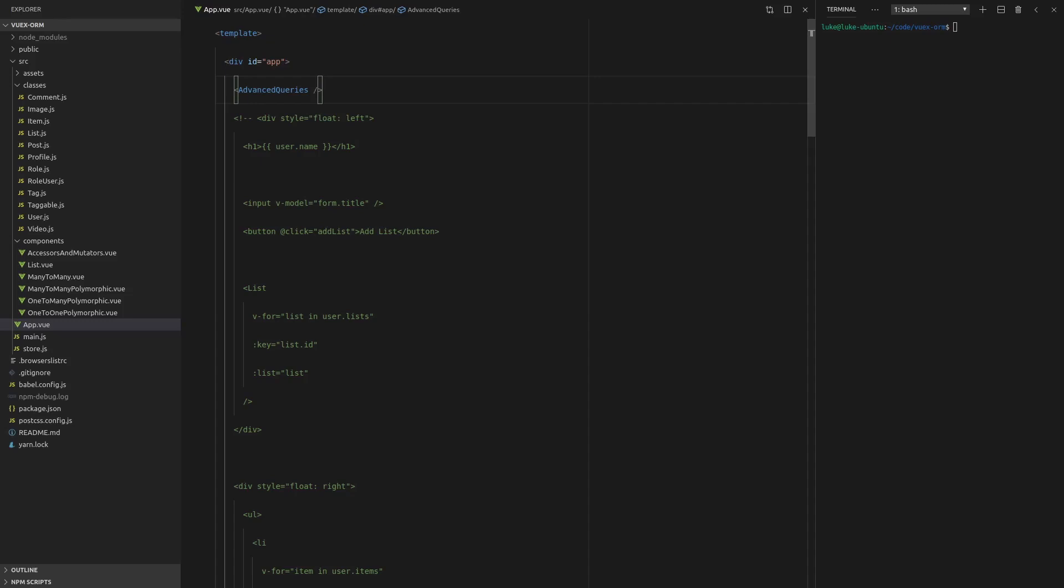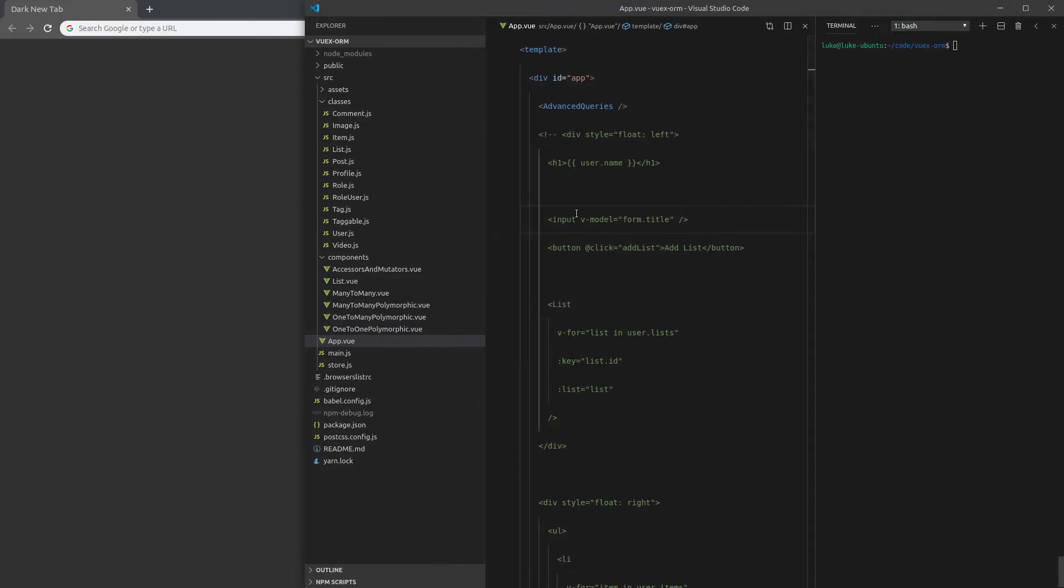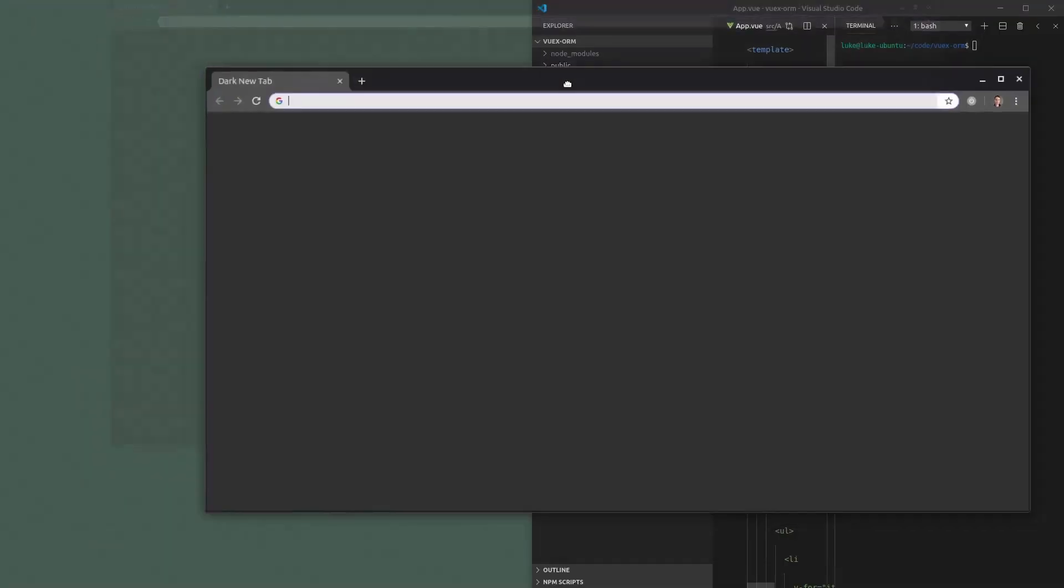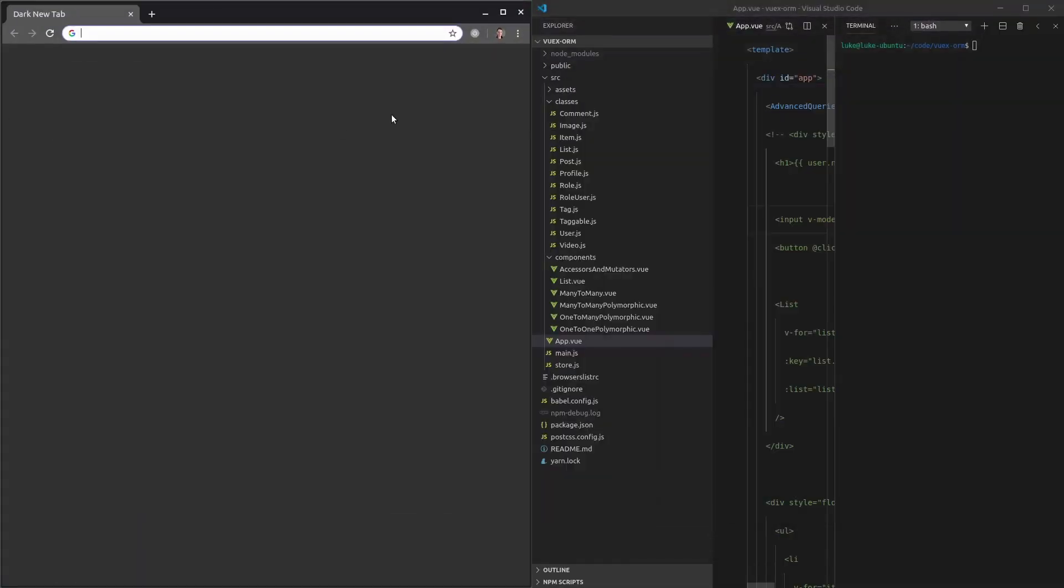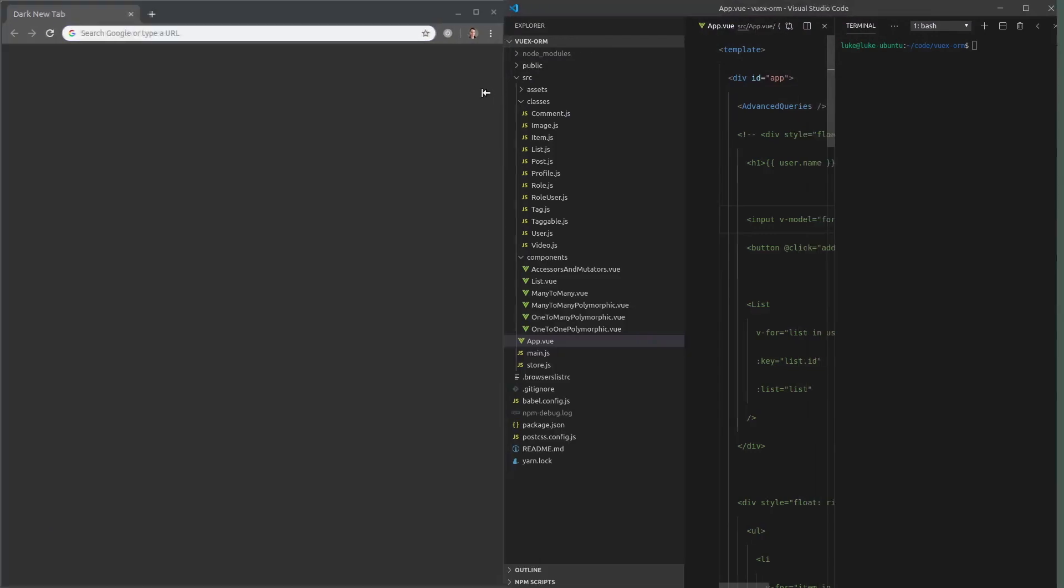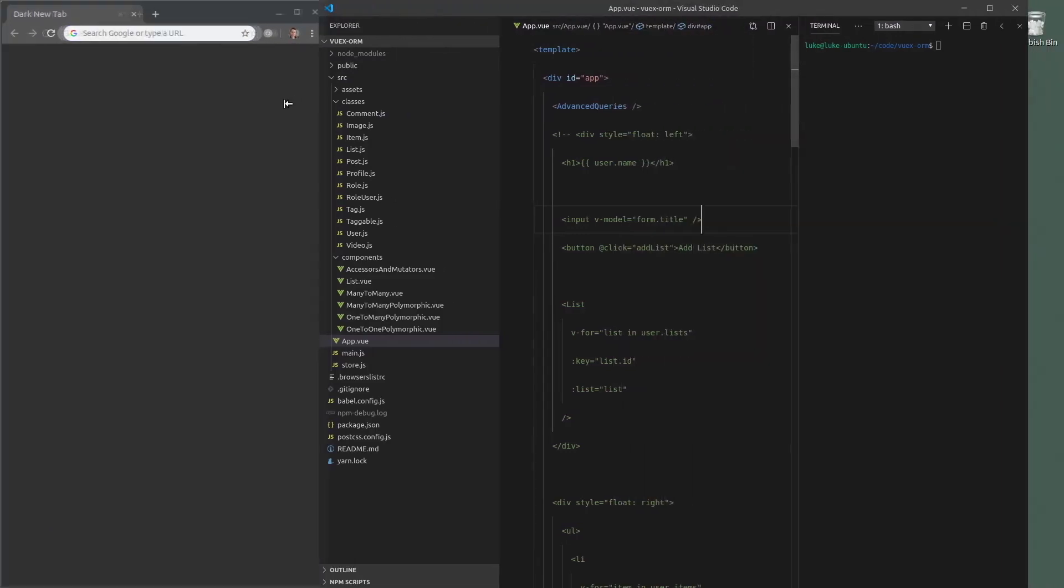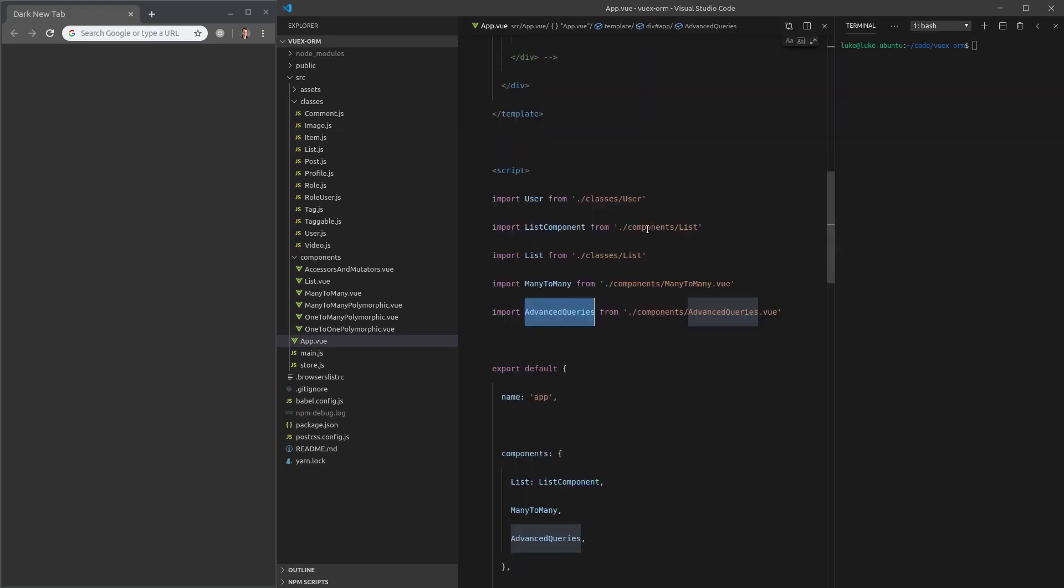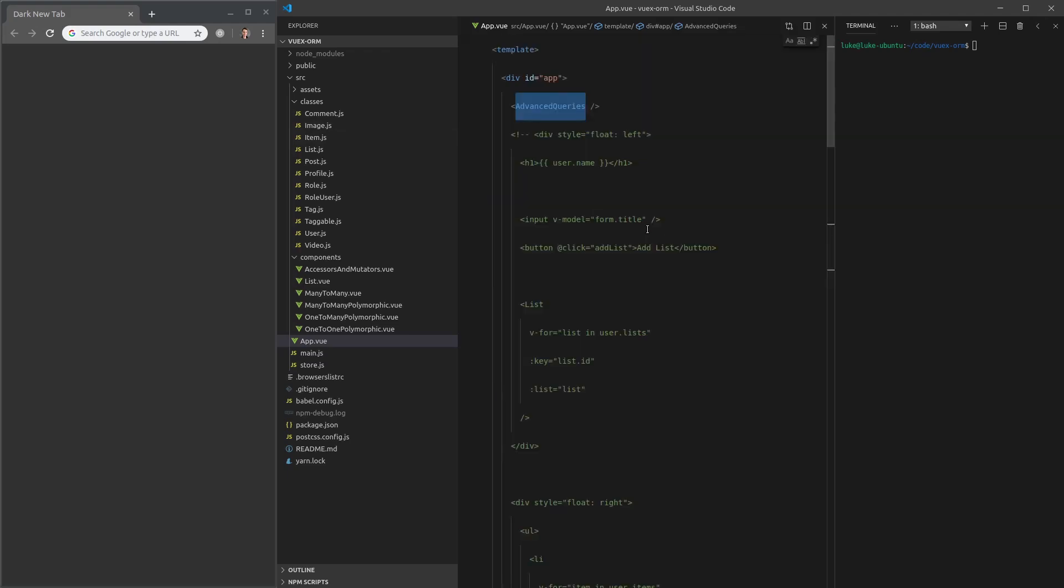Welcome back and get excited because in this video, we're going to be going through just about every query that VOOX ORM has to offer. In order to do this video, I'm just going to move Visual Studio Code over to the right, my browser to the left.